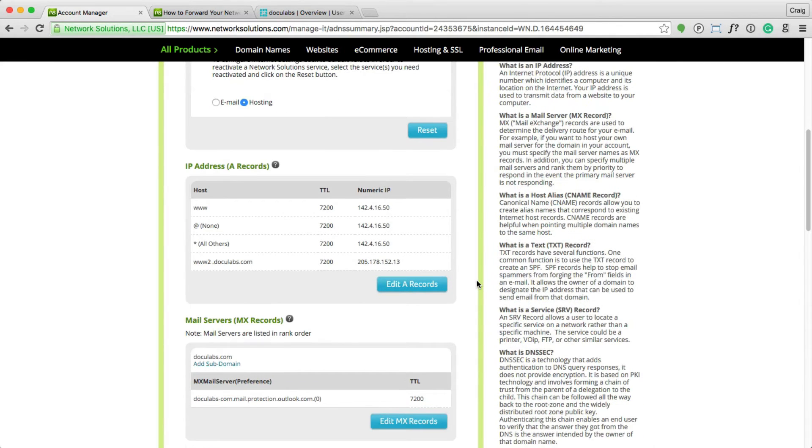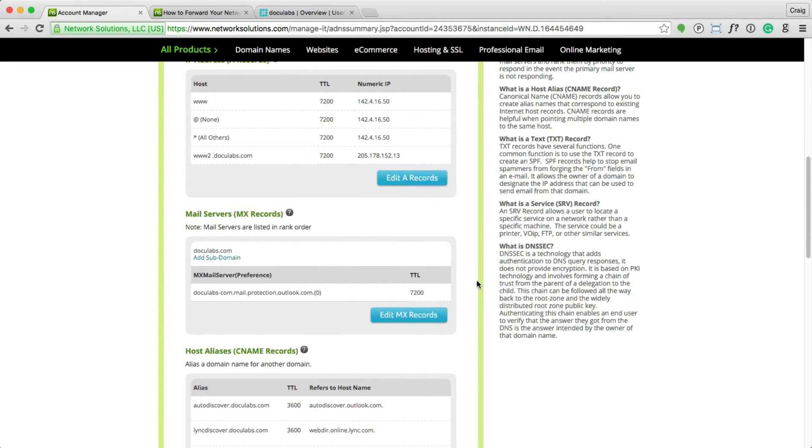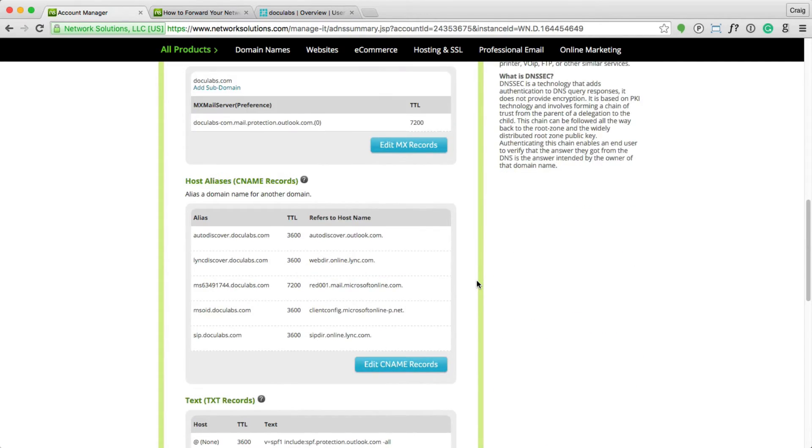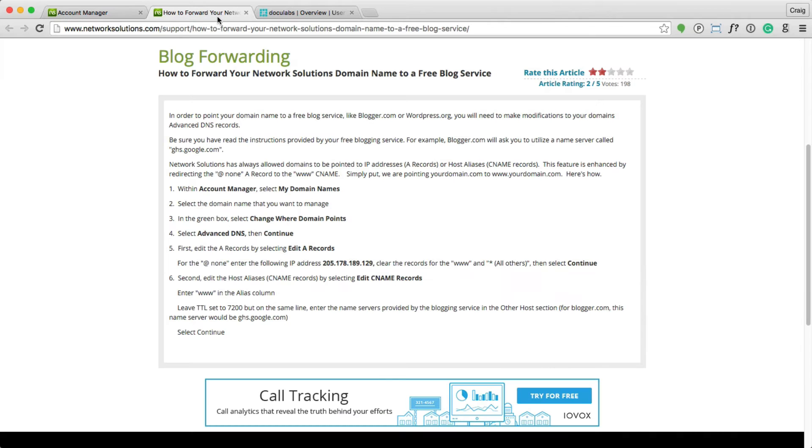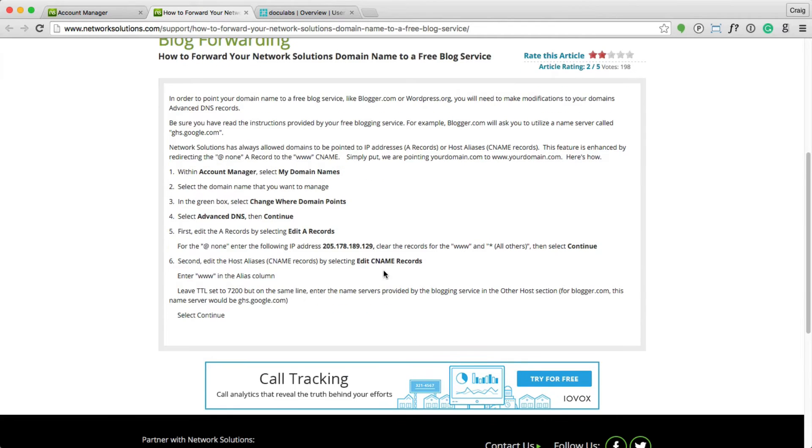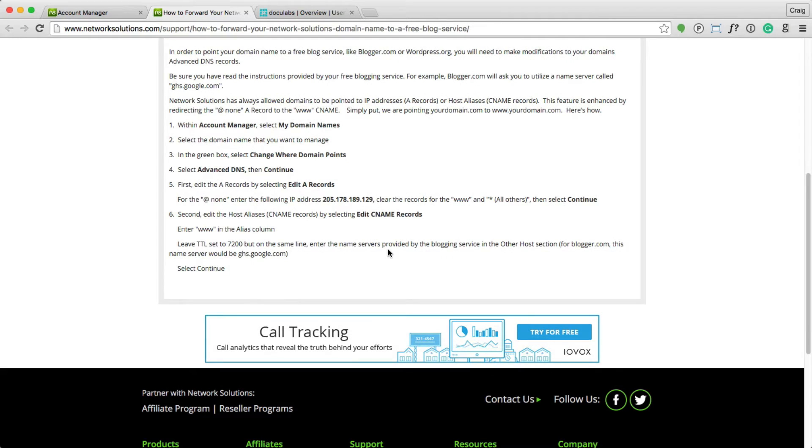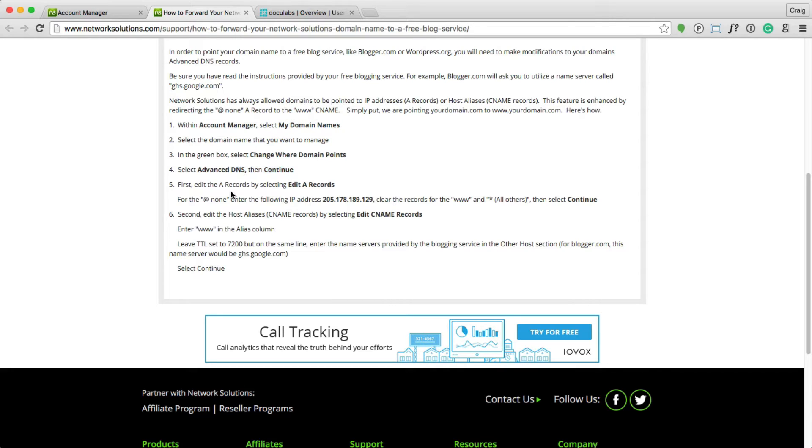The better way to approach it is to follow this process using the CNAME record. So if you scroll down here, you'll see the CNAME records, and there's a bunch of stuff set up for this domain name. This is the support article on how to forward your site using the CNAME record. I'll link to this in the description notes of the video. But this is the process.